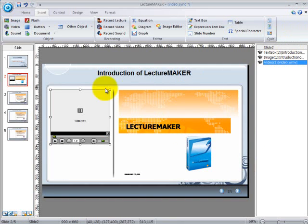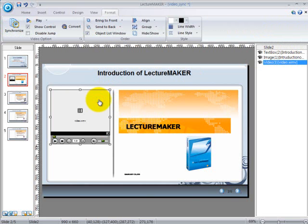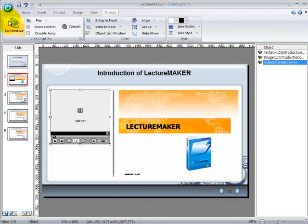Double click on the video file. You can see that once you have double clicked on the video, you will be automatically moved to the Format tab on your menu bar. Under the Format tab, you can see the Synchronize button and beside it is the Show Control button.